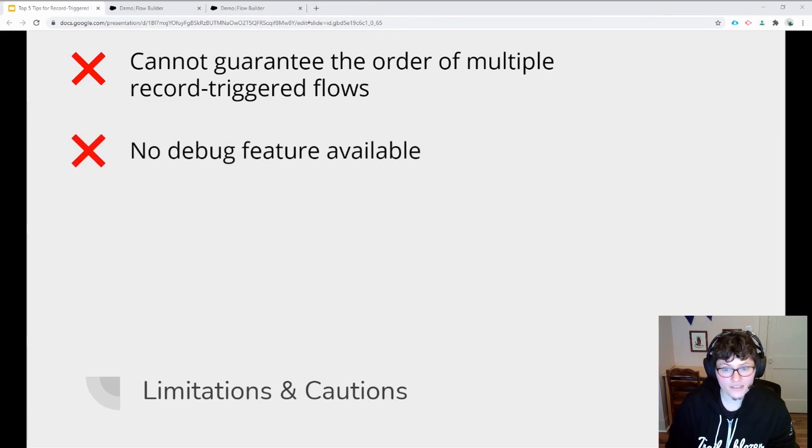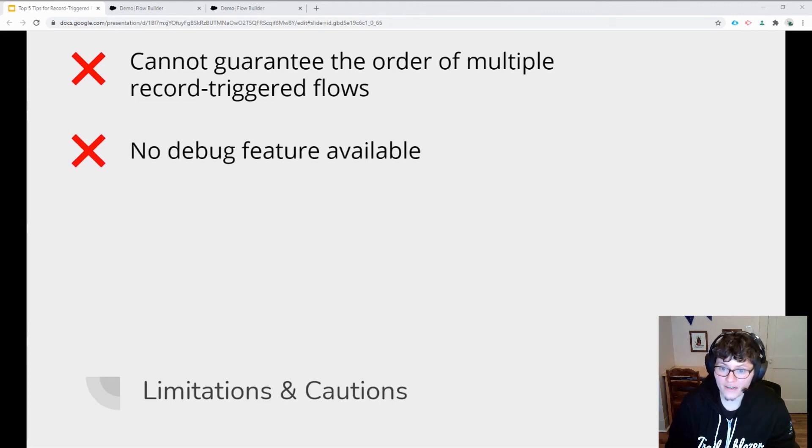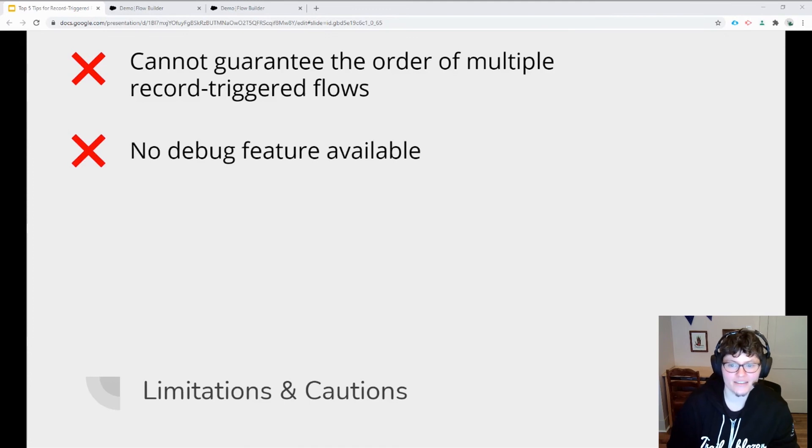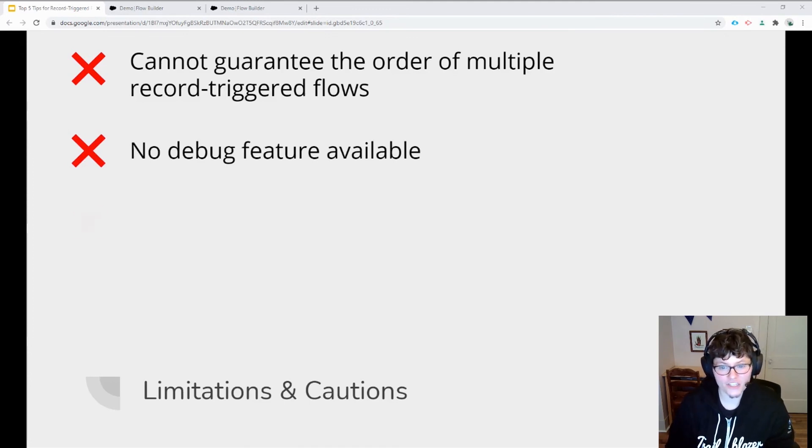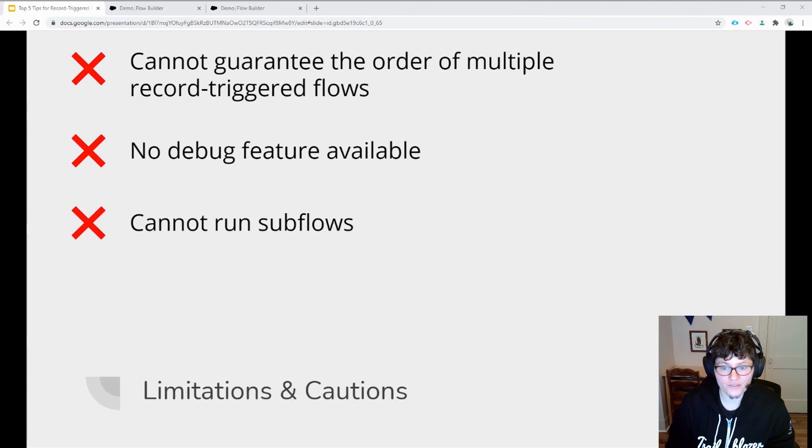Unfortunately, the debug feature of Flow Builder won't work with record-triggered flows. The best way to check if these types of flows are working correctly is to activate them in a sandbox and create a few test records to see what happens. It's kind of like guess and check. Also, you cannot add subflows to a record-triggered flow without using custom Apex action.